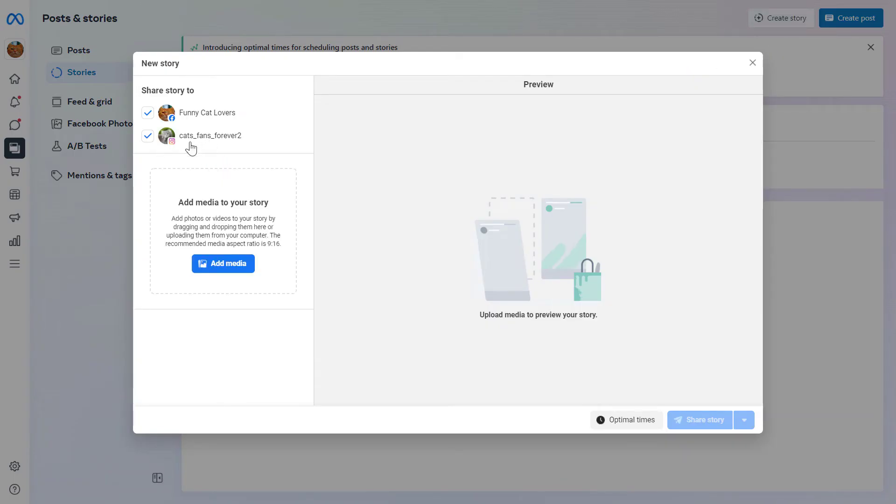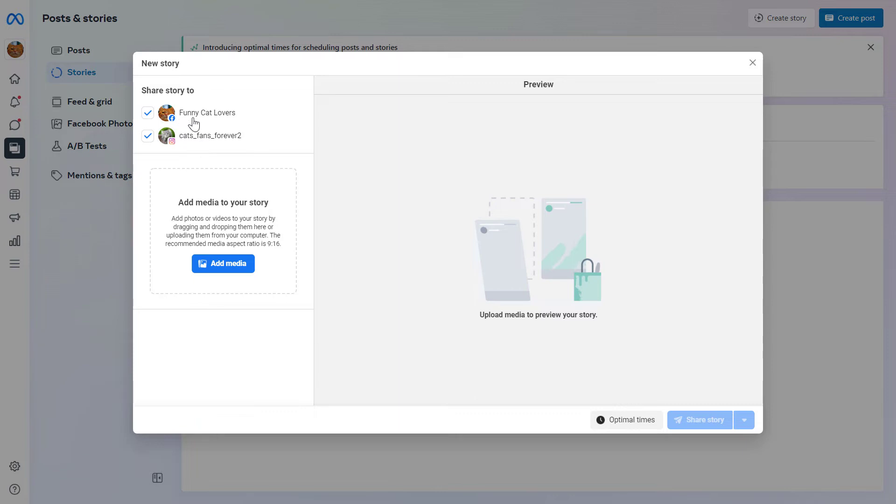And as you can see, the great thing about this publishing tool is that you can also post the story to your Facebook page if you have a Facebook page that is connected to the Instagram account. And to create the Instagram story, all you have to do is click on Add Media here.